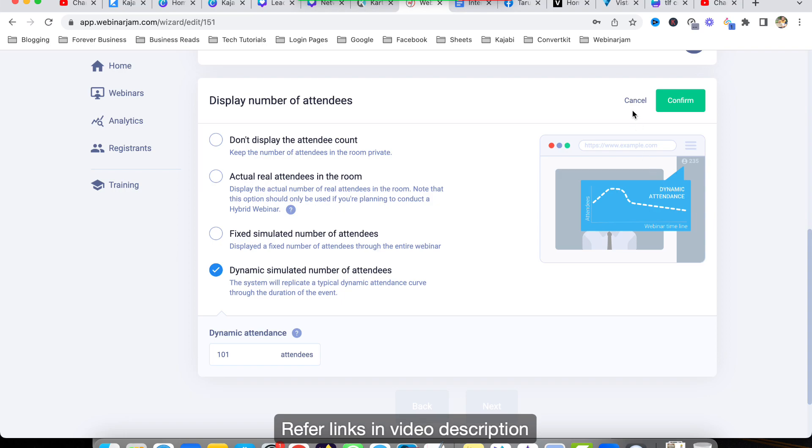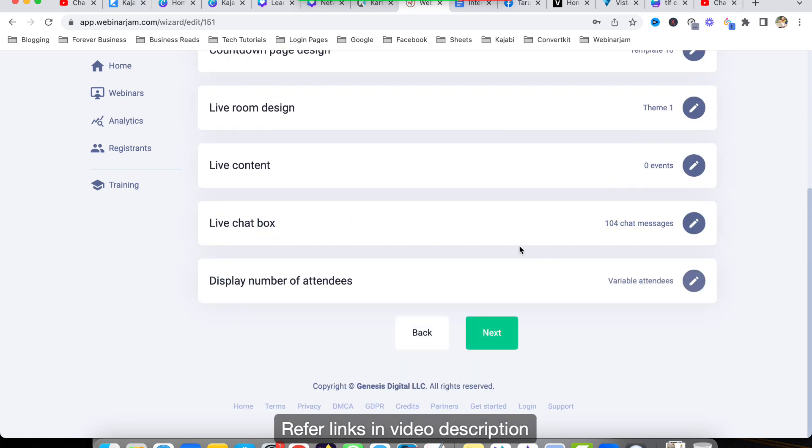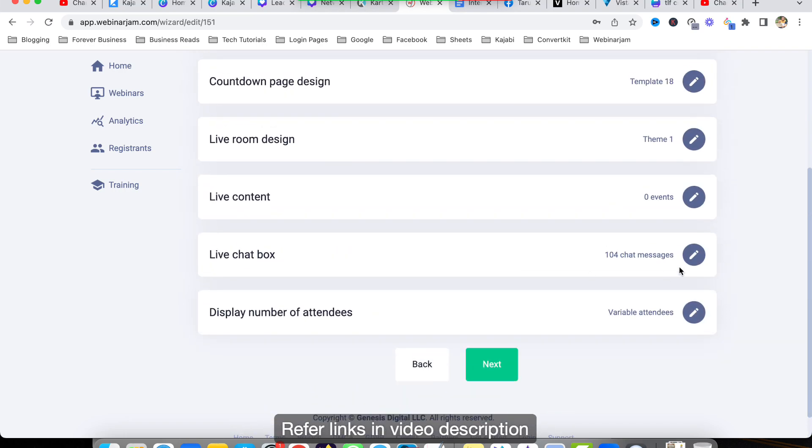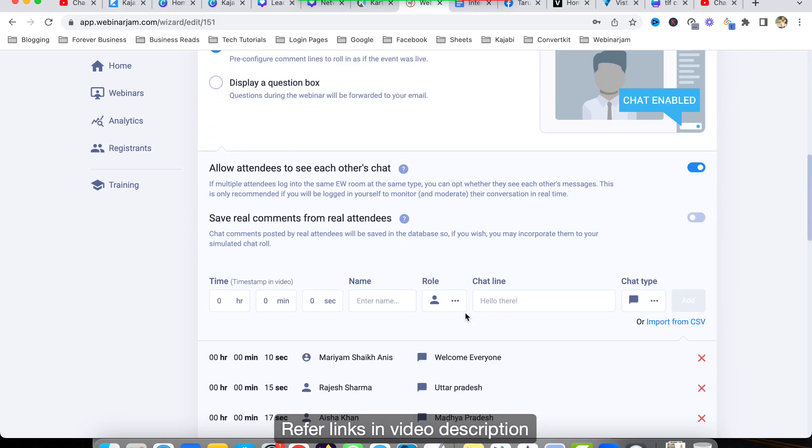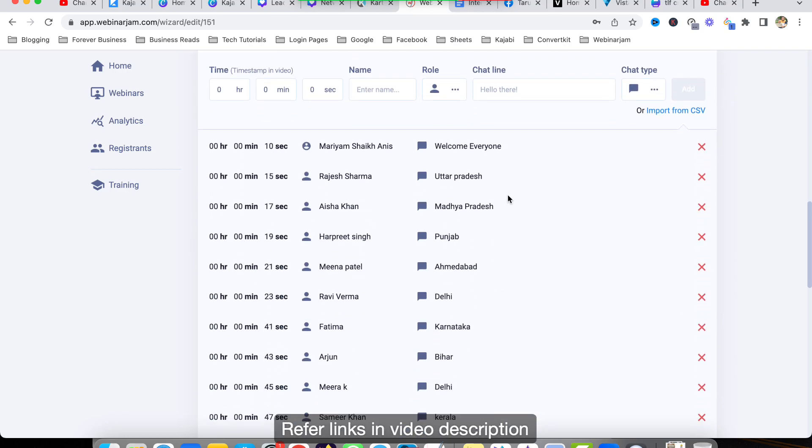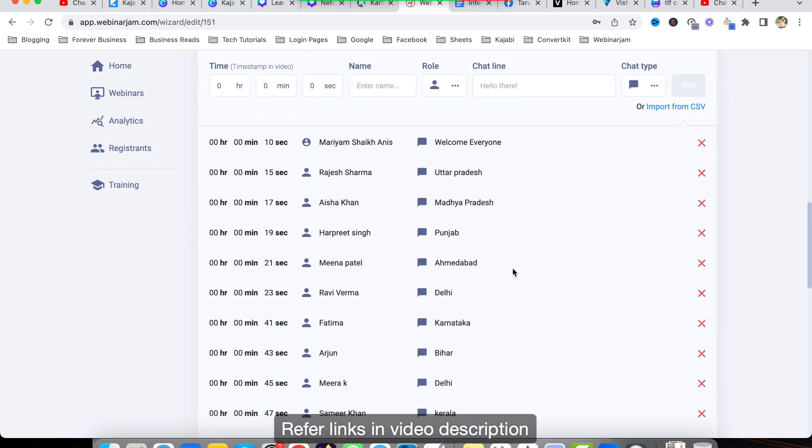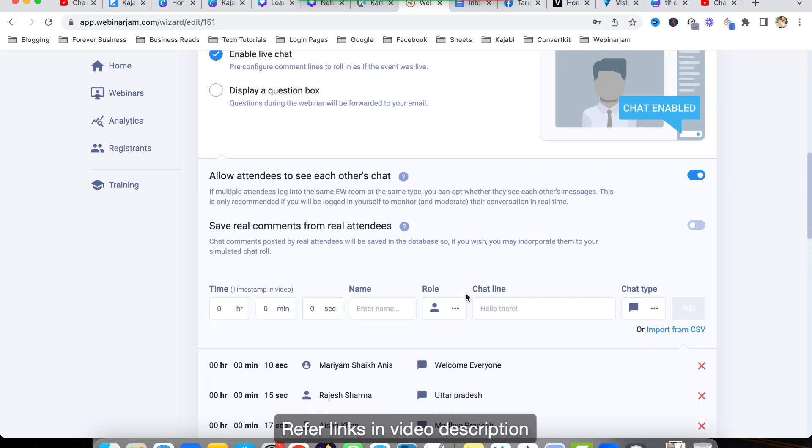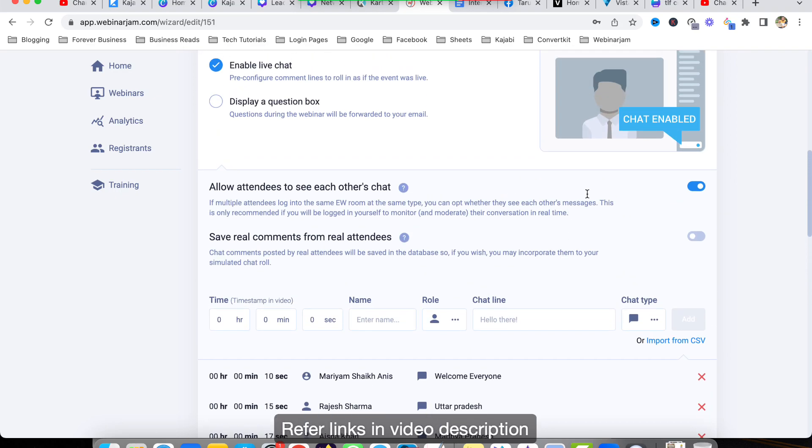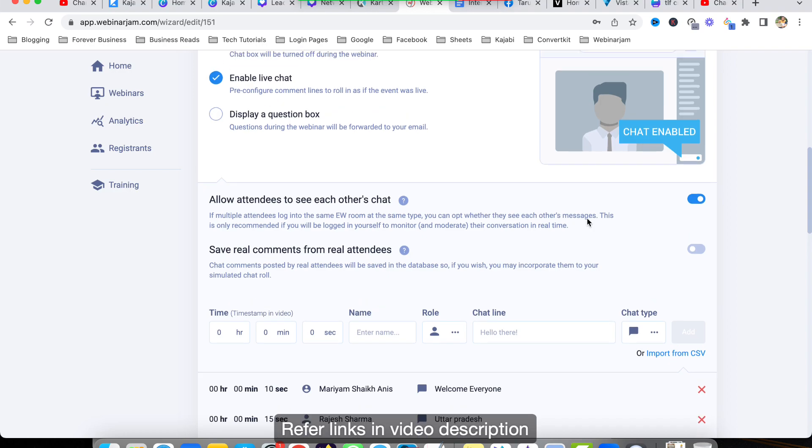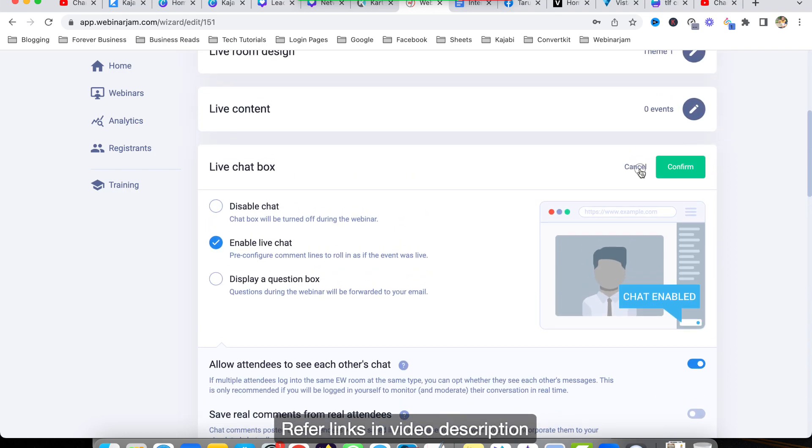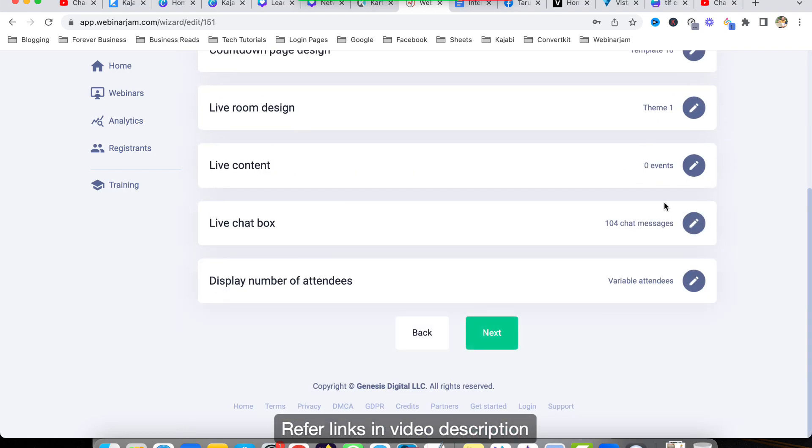So they will understand okay, this is a live webinar. And also we can set some live chat messages initially, like when the webinar starts: hello everyone, hello hello, and people are from different cities, you can engage. So this engagement is also automatically possible in EverWebinar.